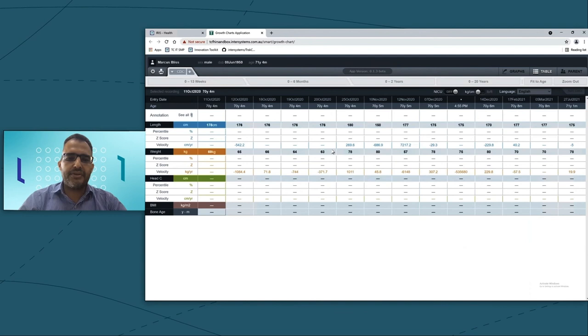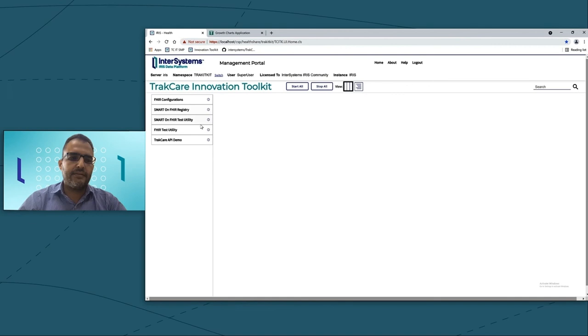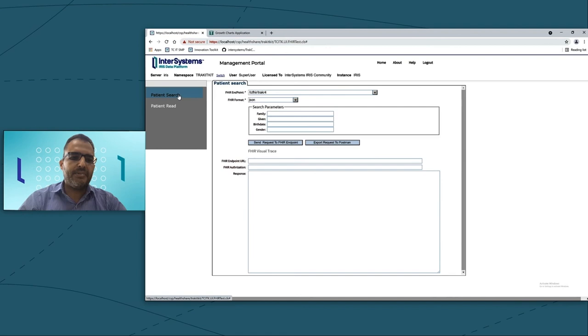This was just a quick overview for the Smart of FHIR. The next feature is that I will be going to show you how to search and read patient data. To search for patient or read patient data, we have another tool called FHIR Test Utility. I can click on patient search, put the patient details, and do a search. Other option is just to do a patient read.